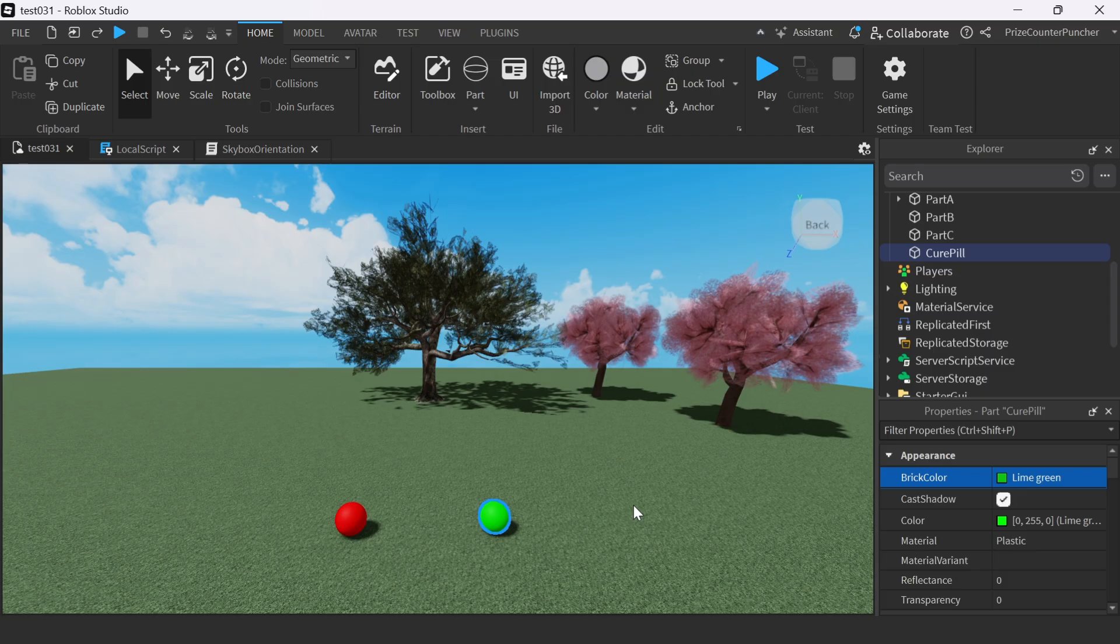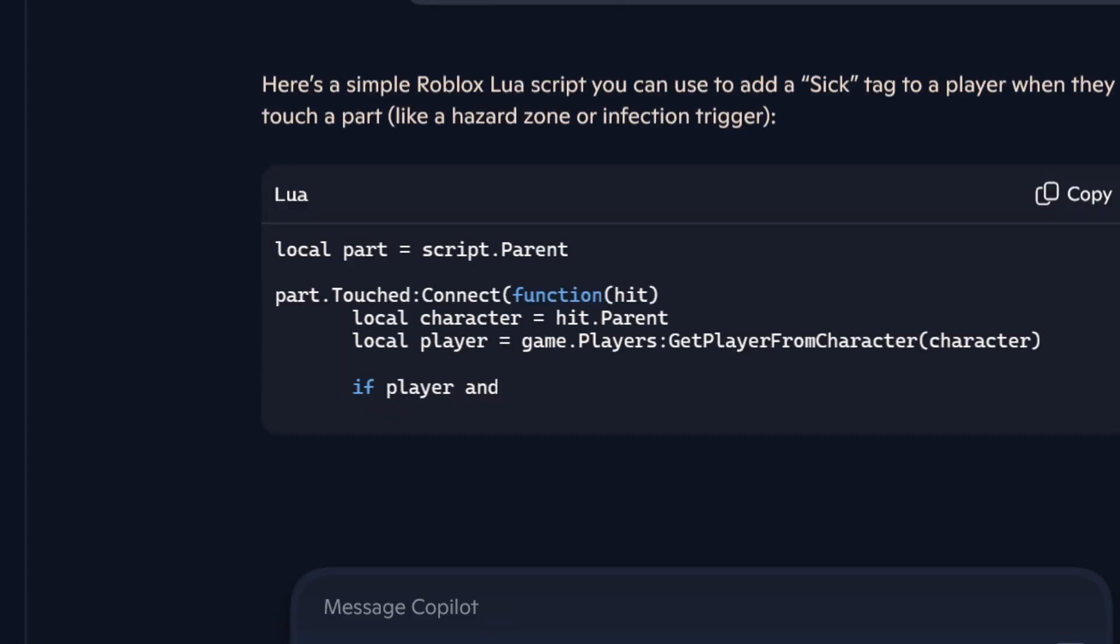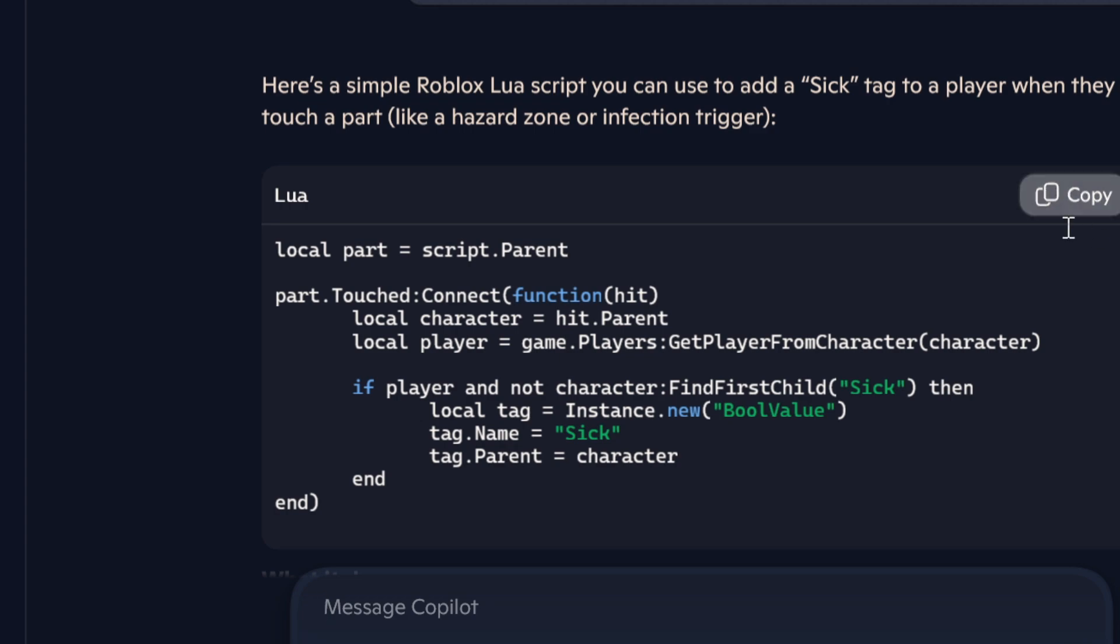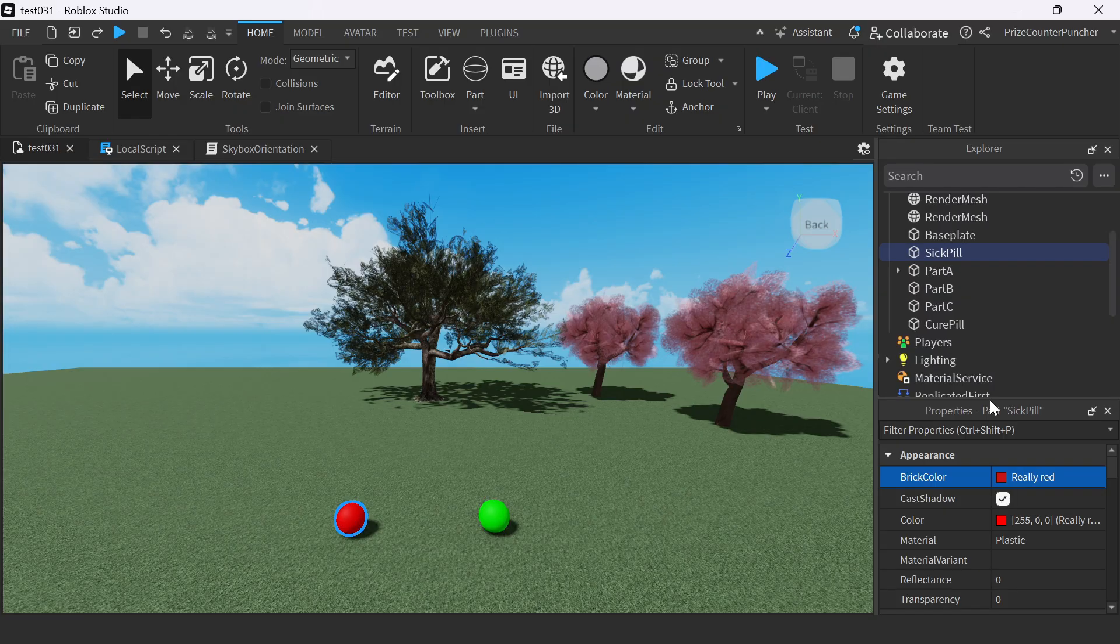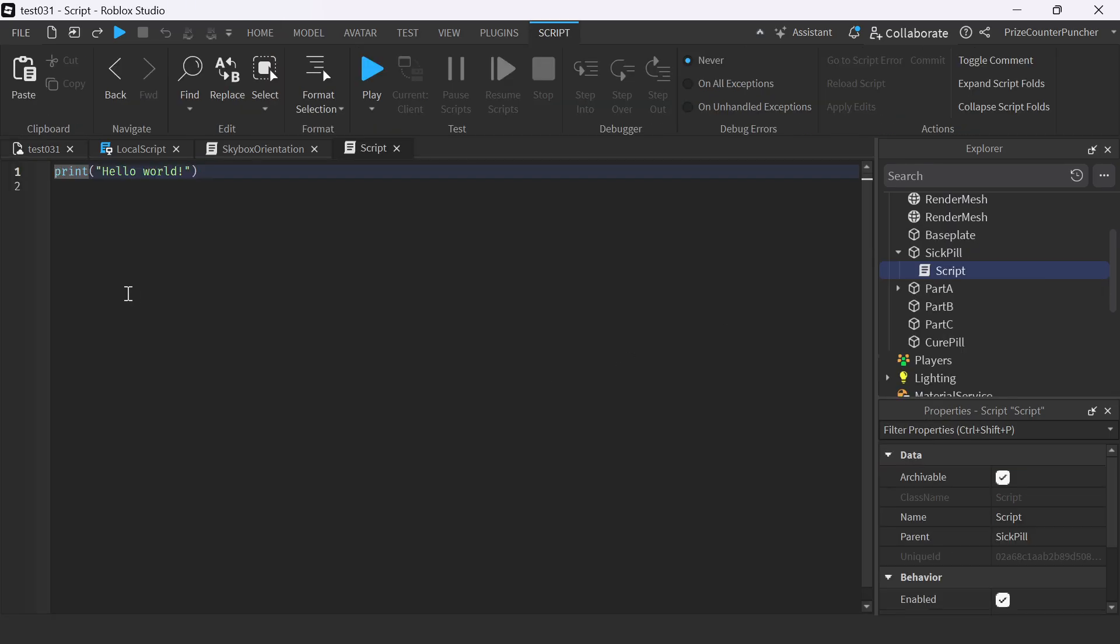Next, I go and ask ChatGPT: 'Give me a touch event script to add a sick tag to a player when touched.' Here's what it gave us. We just need to copy it. Back in Roblox Studio, we'll add a script to the sick pill and paste it in.